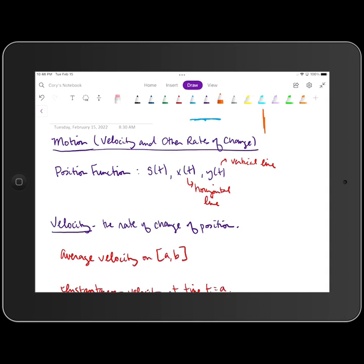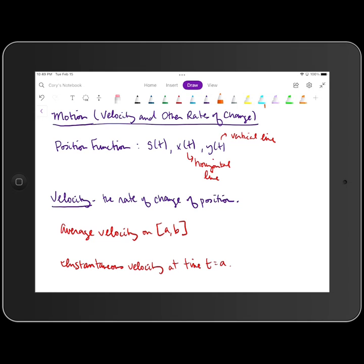We are going to define velocity as the rate of change of position. Thinking back to Chapter 4, when we were first introduced to rates of change, there were two types: average rate of change and instantaneous. We can compute the average velocity on the closed interval from a to b by taking v sub av, the average velocity, equal to s of b minus s of a, all over b minus a.